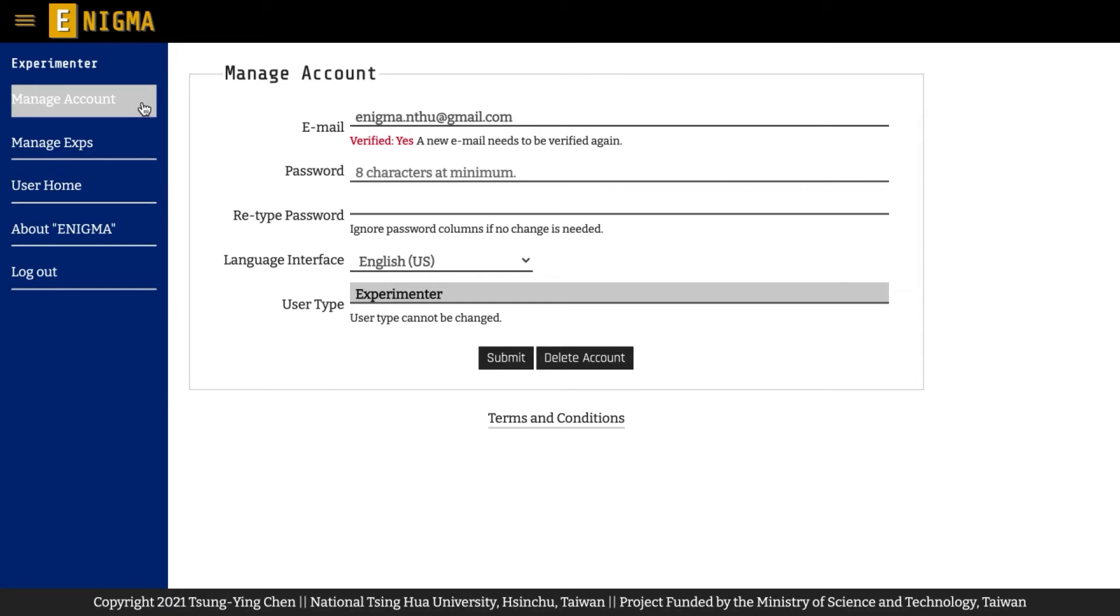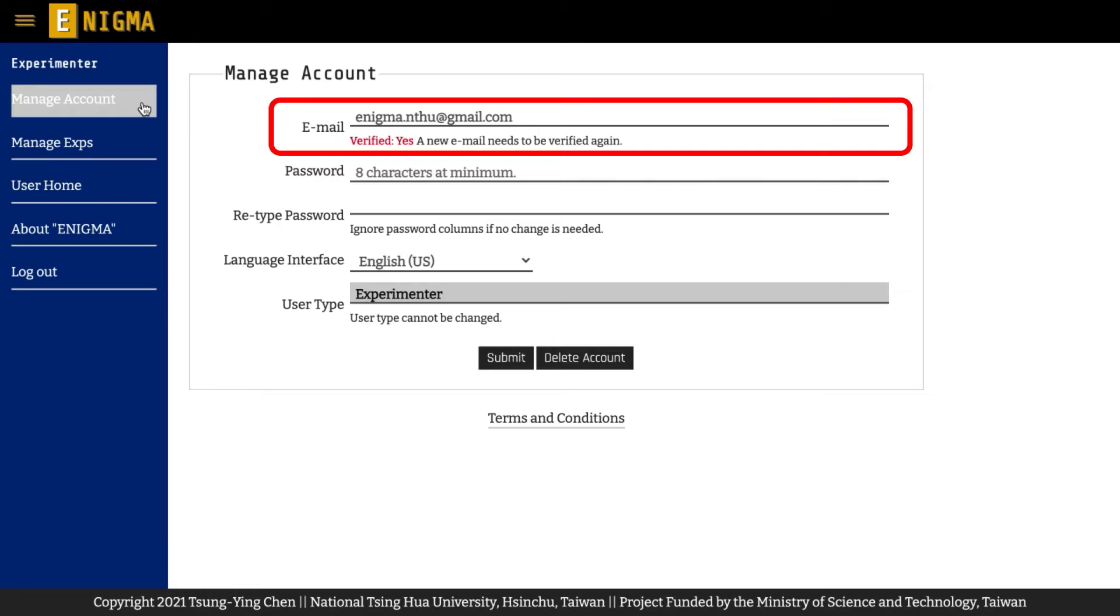In addition, it is possible to change your email address used to log into your experimenter account, but you will need to verify the email again within 72 hours before your unverified account and all valuable experimental data are deleted automatically.